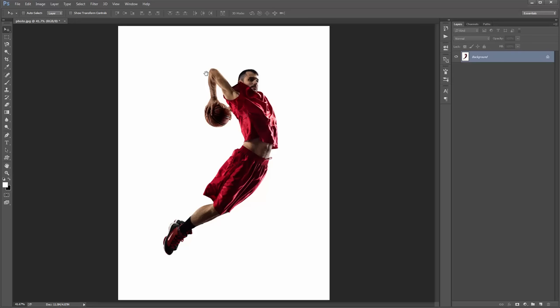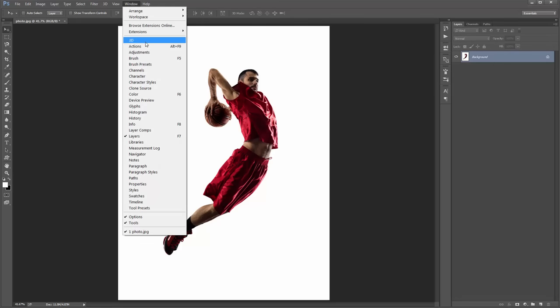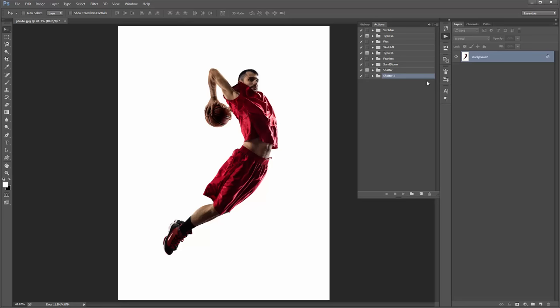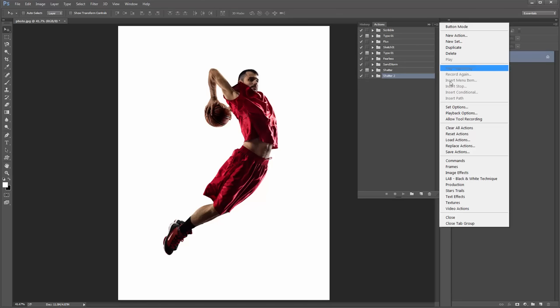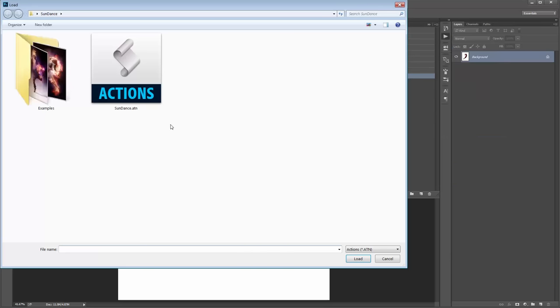Next we need to load up the actions panel. Go to Window > Actions and it'll pop up. Go to this icon and select Load Actions, then select Sundance.atm.